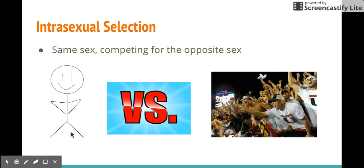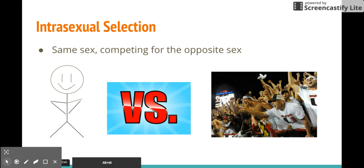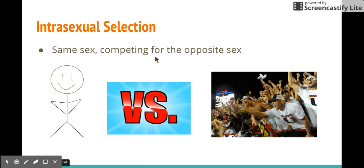Intrasexual selection is same-sex competing for the opposite sex. Now, I have a good way to remember this — my sweet tip. What does intrasexual sound like? Intra — 'in trouble.' You get in trouble by fighting and competing for the opposite sex. That's intrasexual selection.